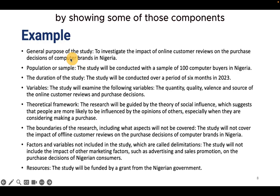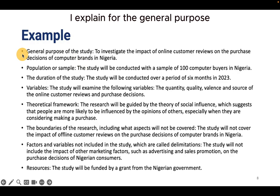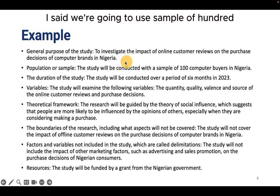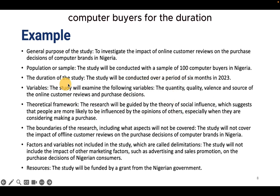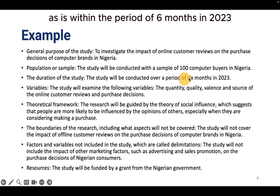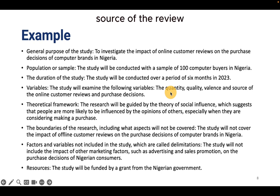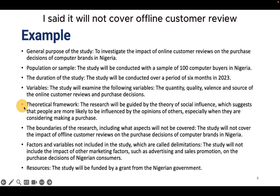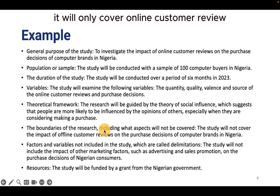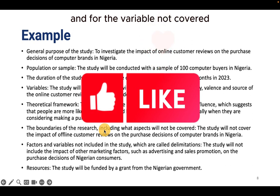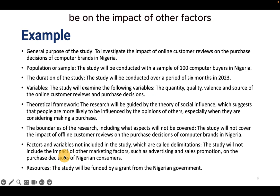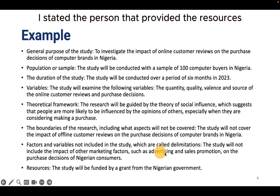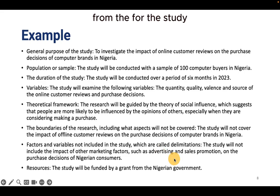So this is an example of a scope of study. I provided an explanation here by showing some of those components. For the general purpose, I stated it as investigating the impact of customer reviews. For the population, I said we are going to use a sample of 100 computer buyers. For the duration, I said it is within a period of six months in 2023. For the variables, I stated quantity, quality, valence, and source of the review. For the theoretical framework, I stated the social influence theory. For the boundaries, I said it will not cover offline customer reviews — only online. And for the delimitation, I said it will not cover the impact of other factors. For the resources, I stated the person that provided the resources for the study.